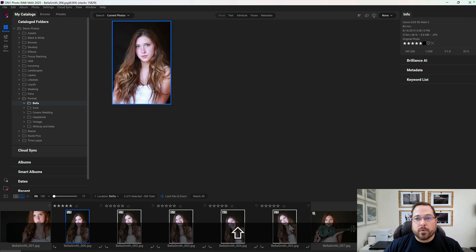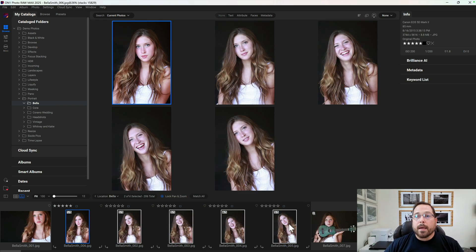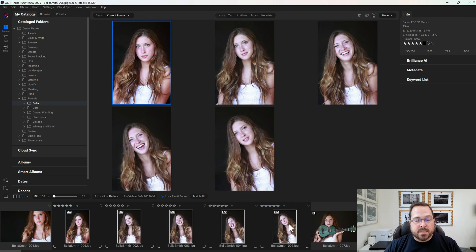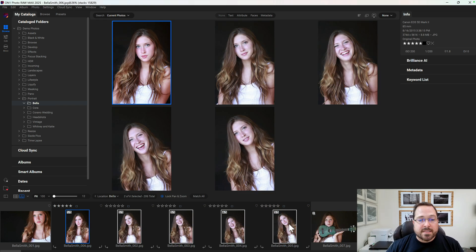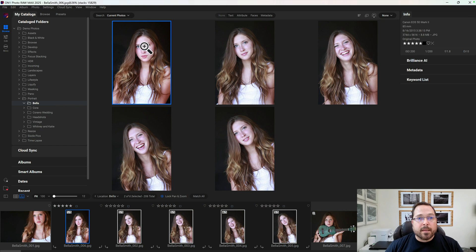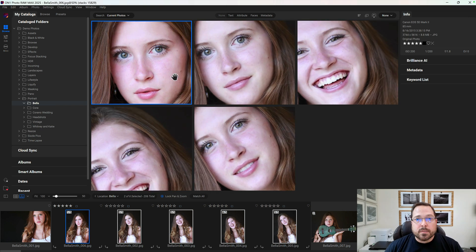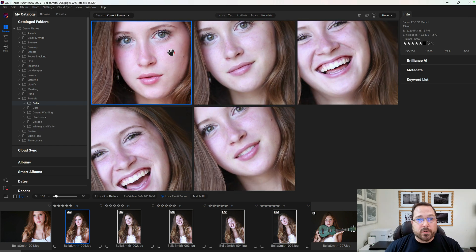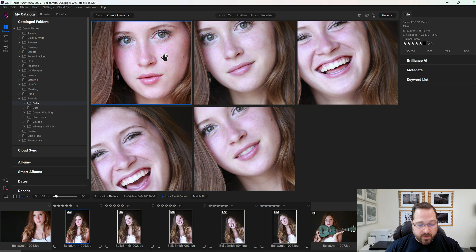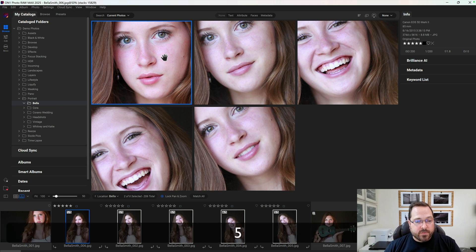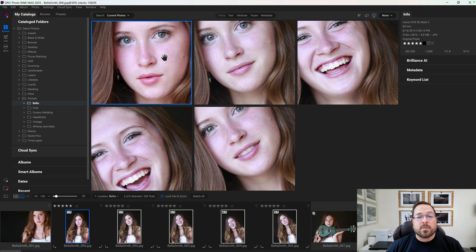Now I can see every photo in the stack all at the same time here in Compare View, and I can look through them to pick my favorite photo. So in this case, the first photo happens to be my favorite. I'm just going to give it a five-star rating so that I can keep track of it.